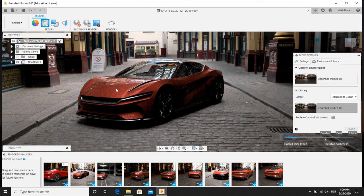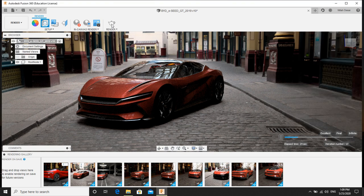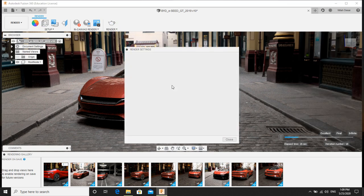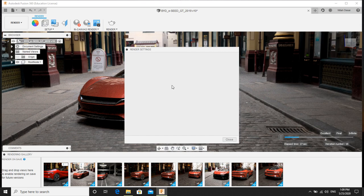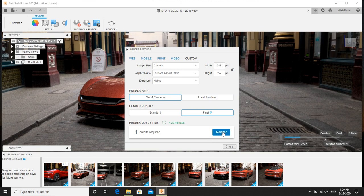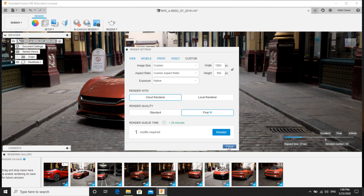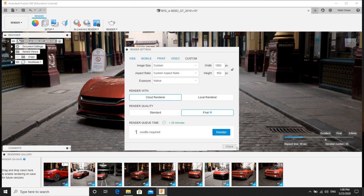So I will just show you an example. Click on render, cloud render final. And I have to click on this option, render. Then the cloud render will start to render your 3D model.